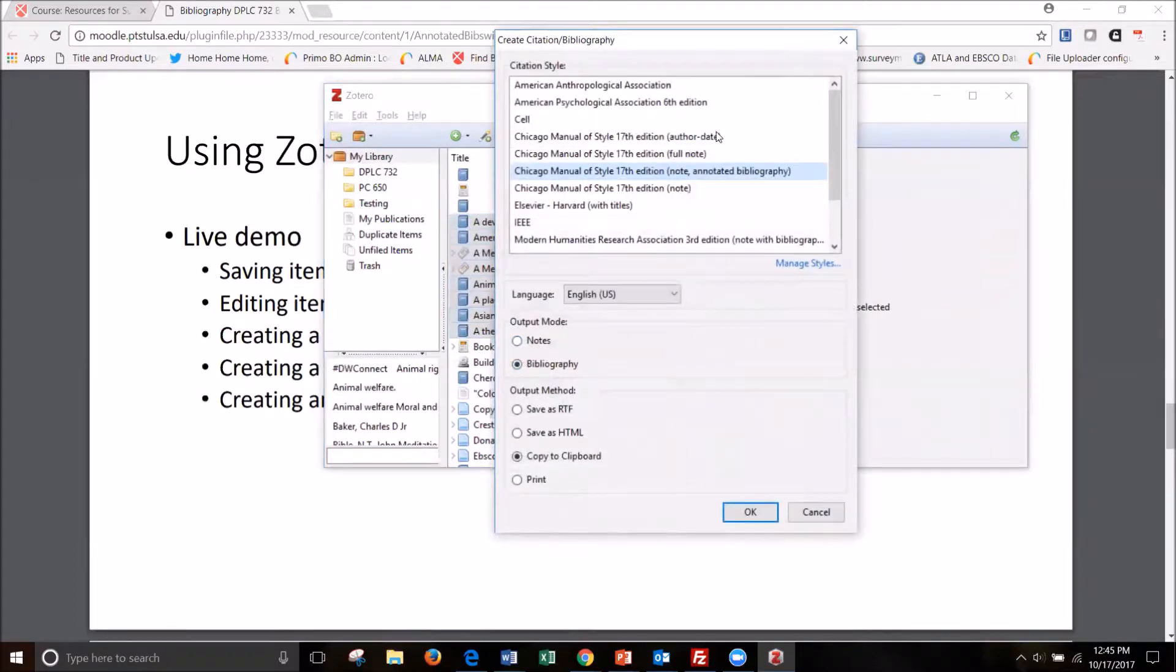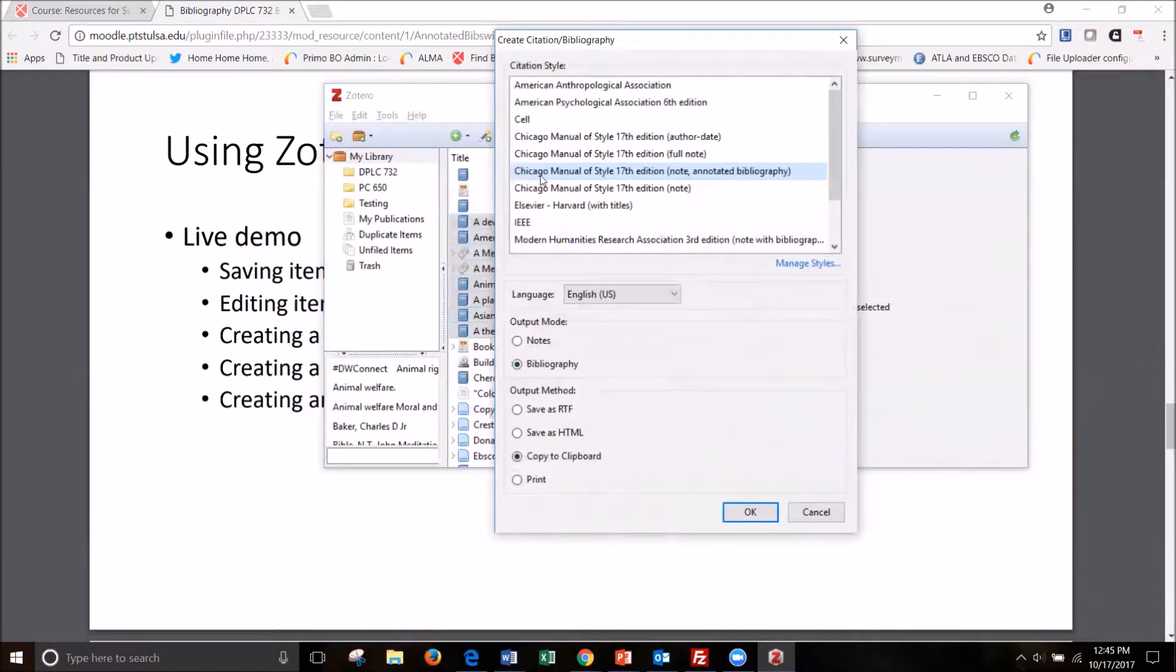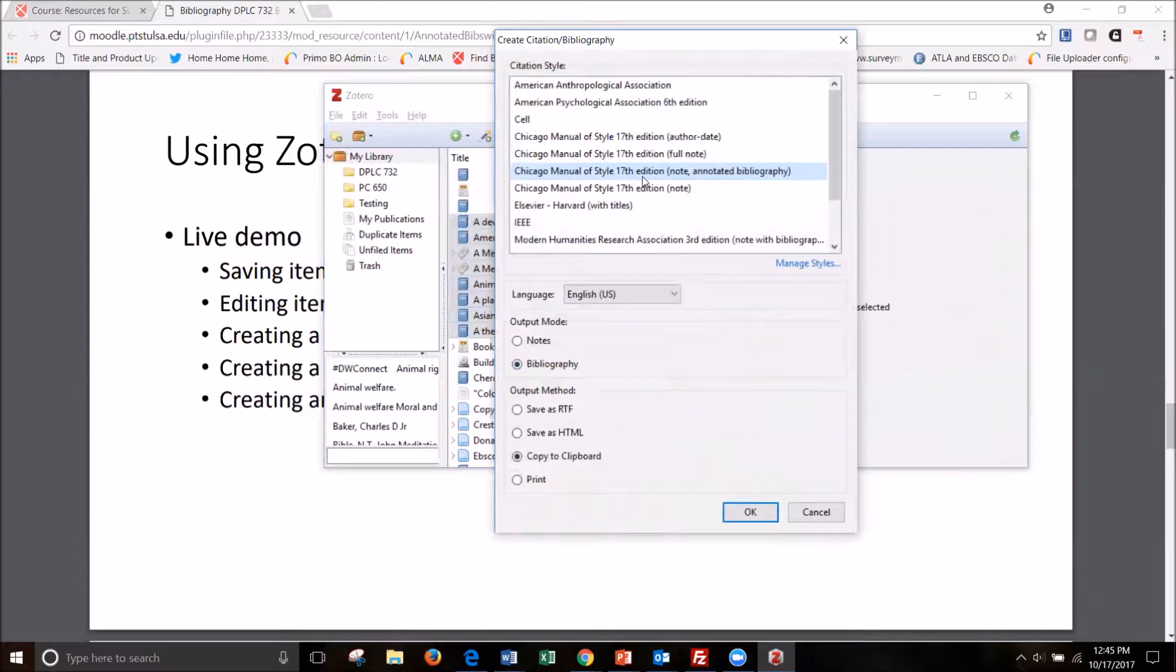And this citation style box comes up and you select it. If you don't already have this Chicago manual style 17th edition note annotated bibliography, you can download it. There's help in the accompanying slides to do that.